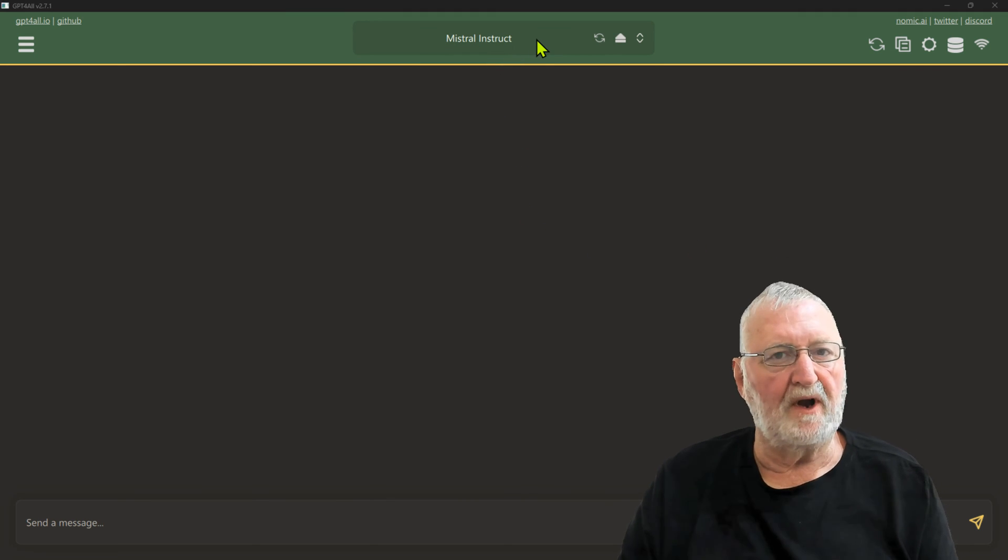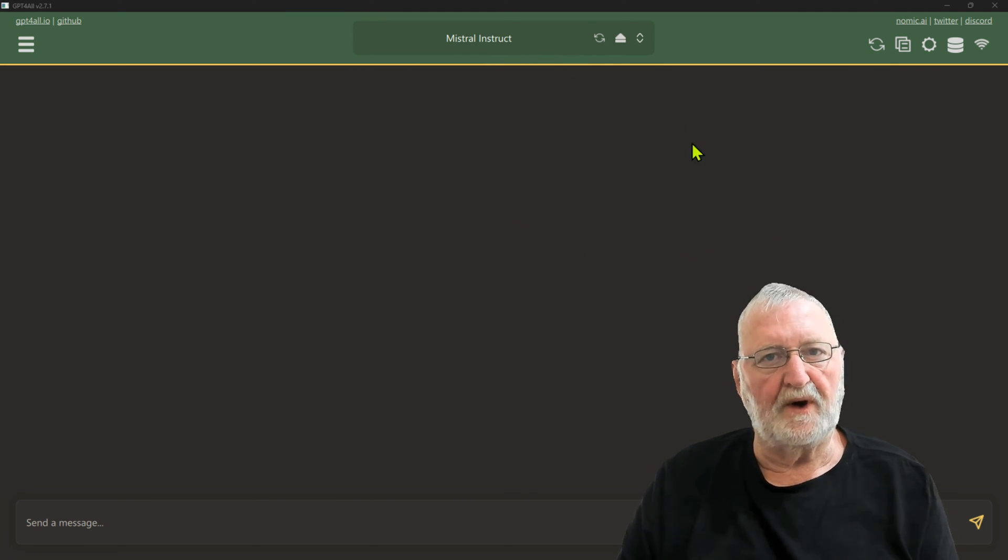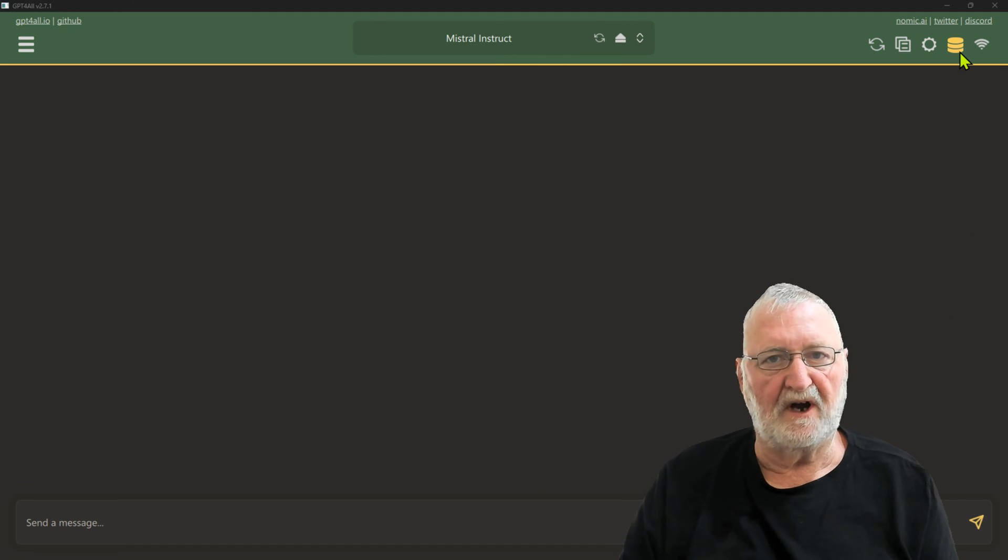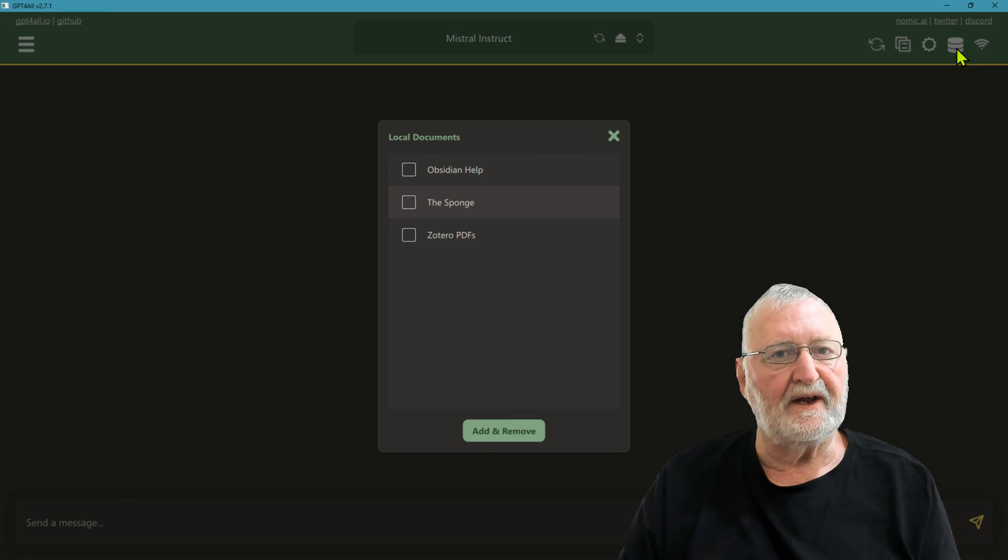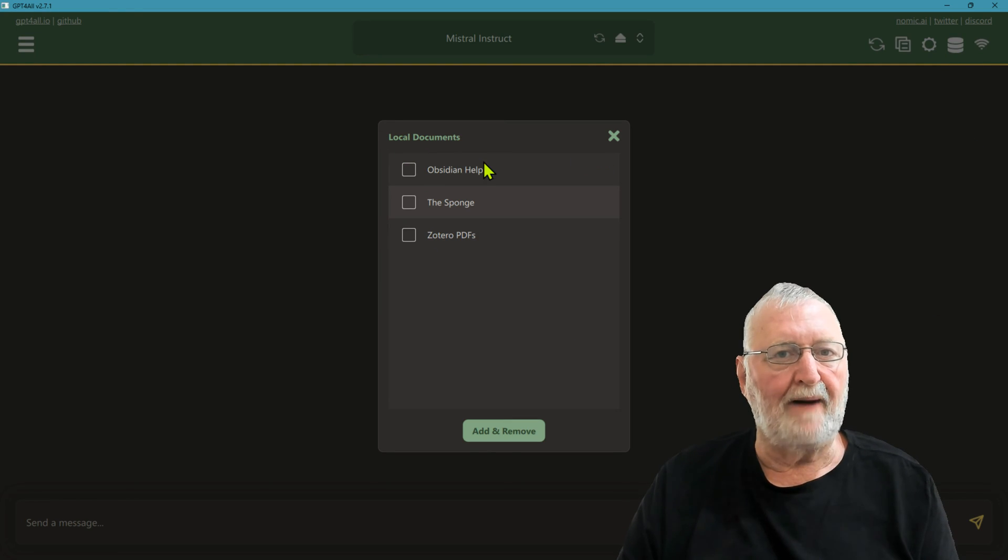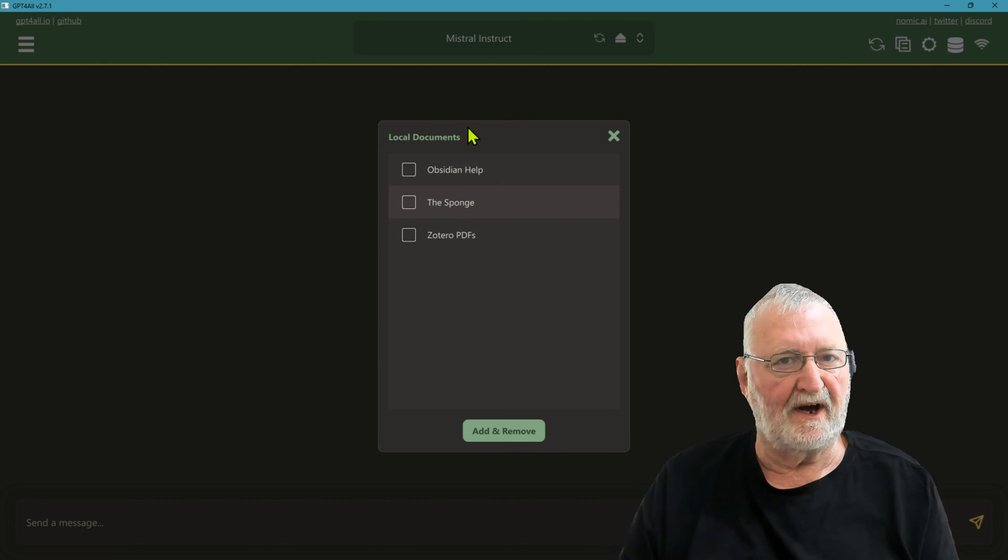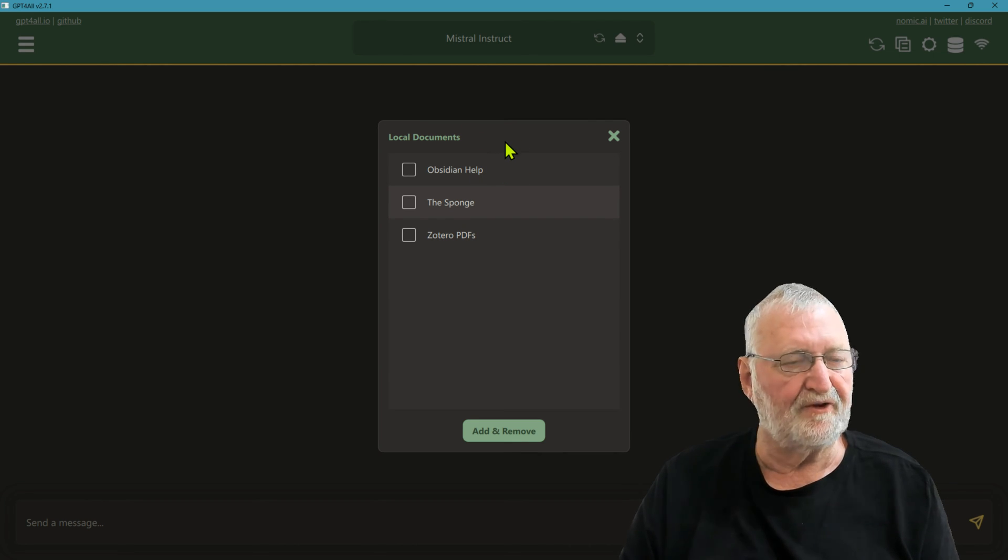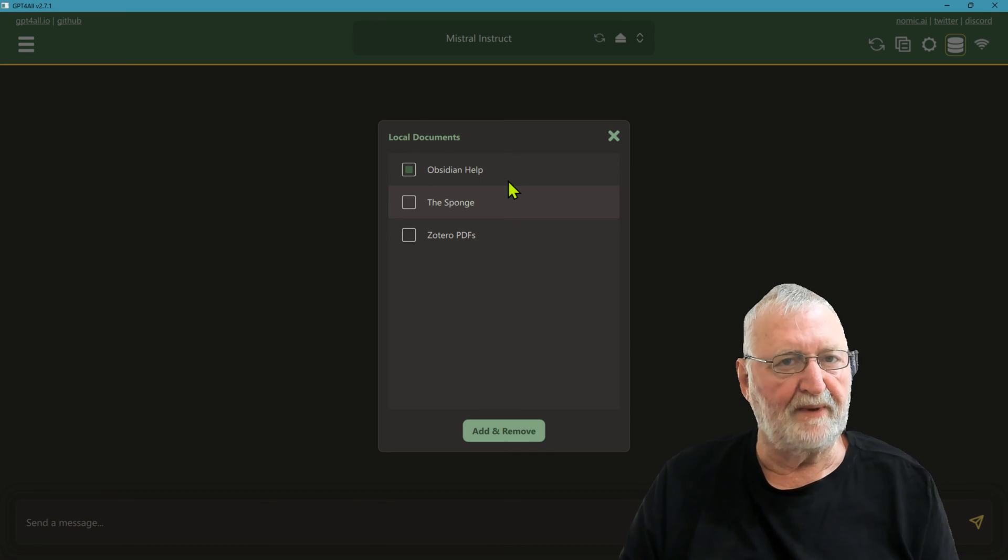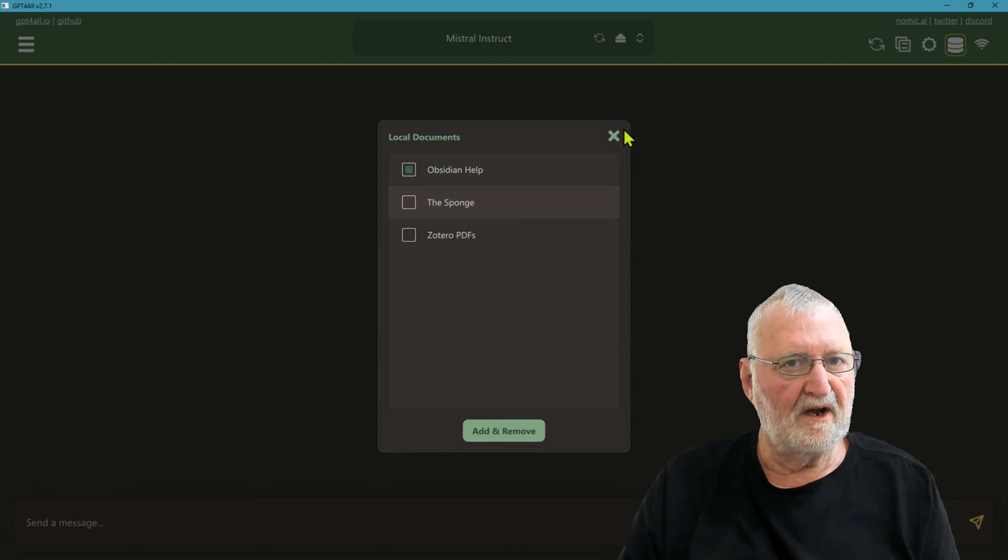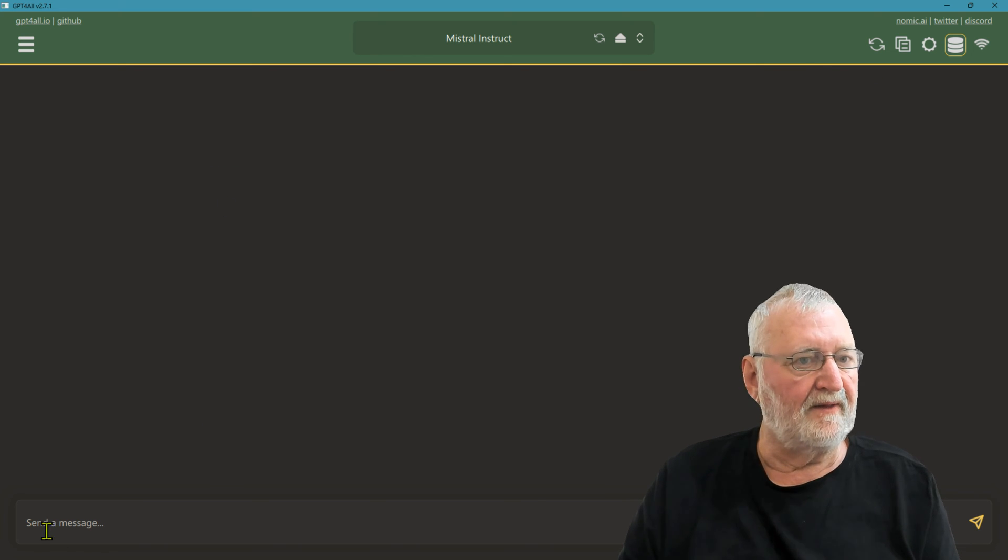Now that Mistral Instruct has been loaded, the first thing that we need to do if we're going to access our local documents is go over here to this hard disk icon. It looks a bit like a hamburger. Click it on and then it will pull up the list of the directories or folders that you have already set up for exploration with GPT4All. In this case we're just going to click on Obsidian Help because that's the only directory or folder that's actually going to be interrogating.